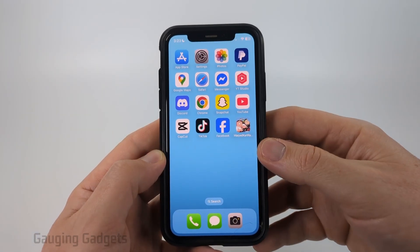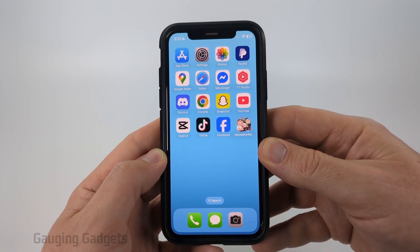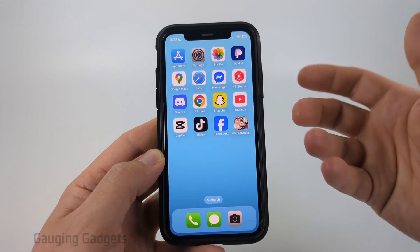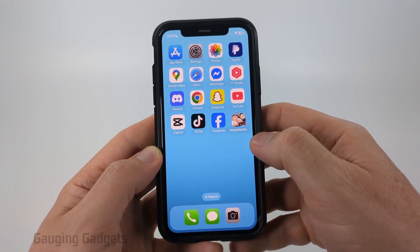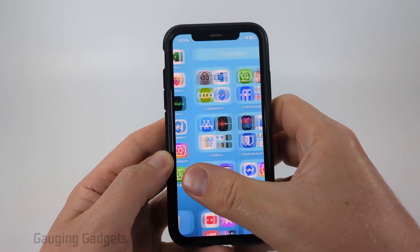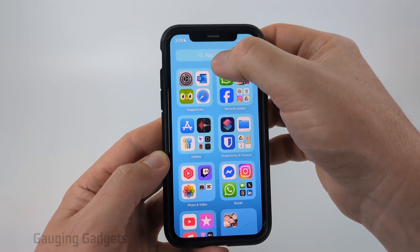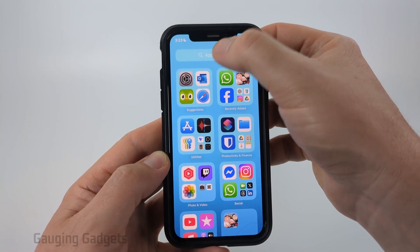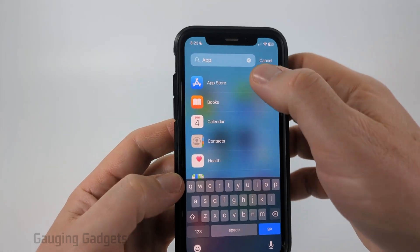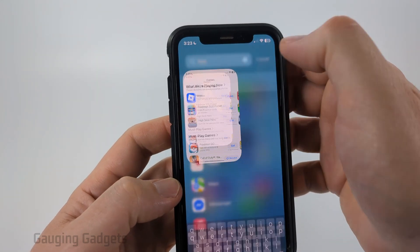To get started, the first thing we need to do is open the App Store on our iPhone — that's where we can go to install apps. To find the App Store, simply swipe from right to left until we get to where we see the app library. Then select the search at the top and just type 'app'. You should see App Store come up — go ahead and select that.